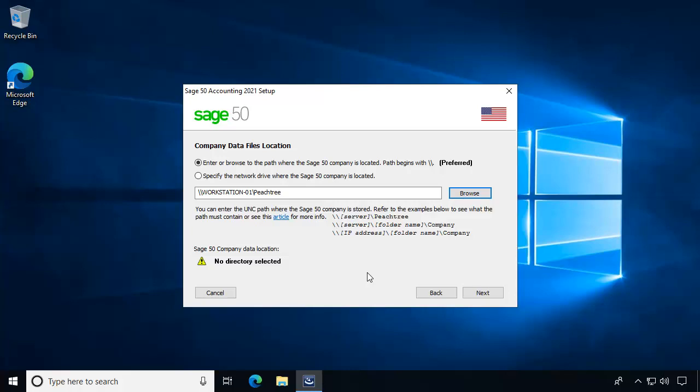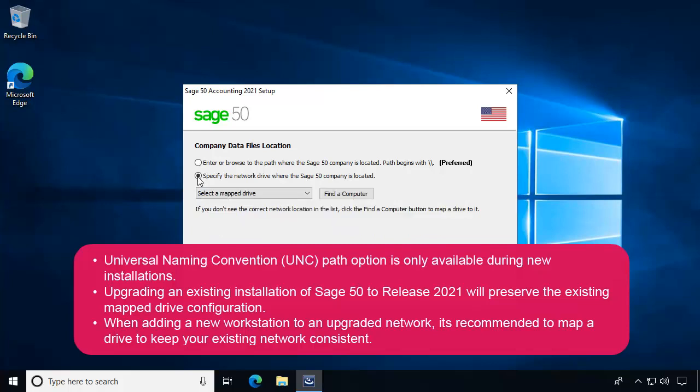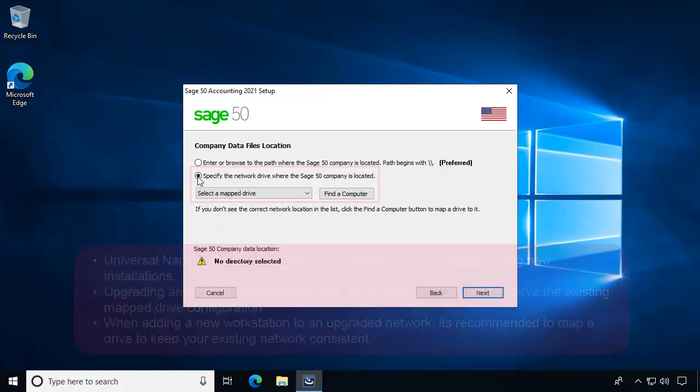Note that the UNC path option is only available during new installations. Upgrading an existing installation of Sage 50 to release 2021 will preserve the existing mapped drive configuration. If you are adding a new workstation to an upgraded network configuration, it's recommended that you select the Network Drive option and map a drive to keep your existing network setup consistent.